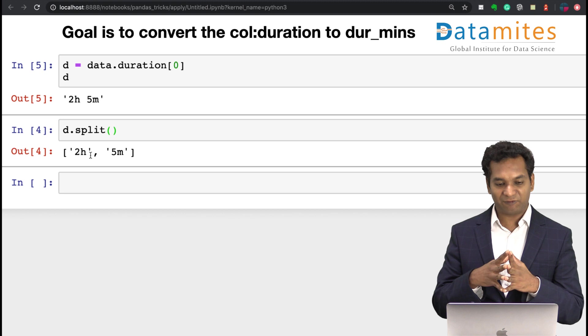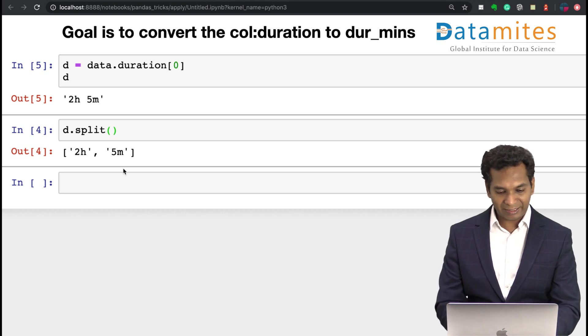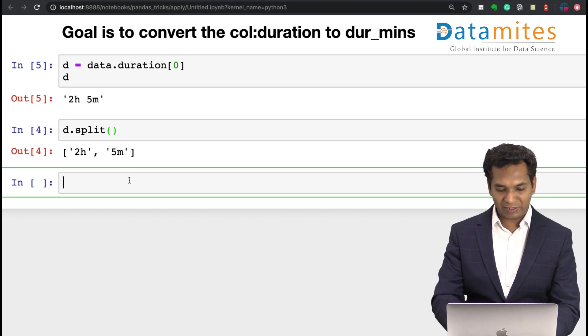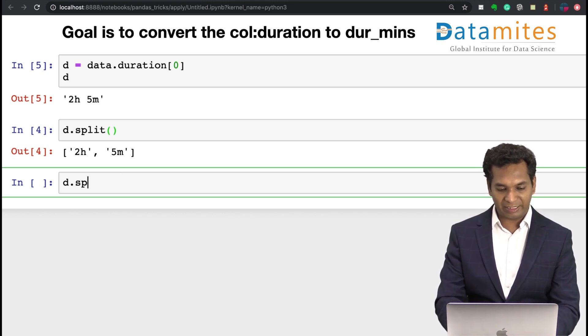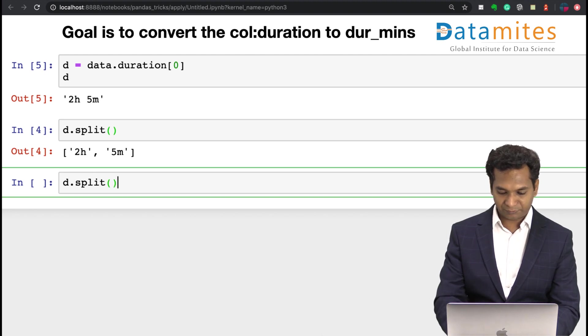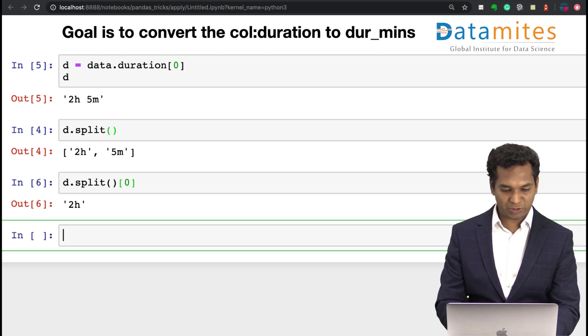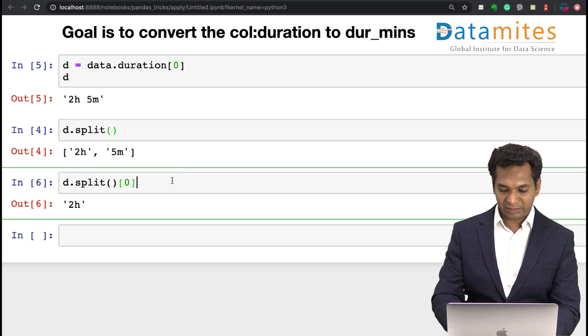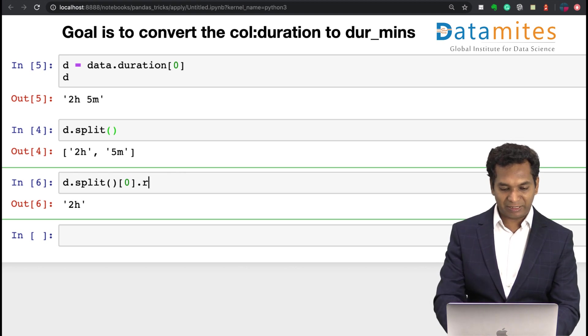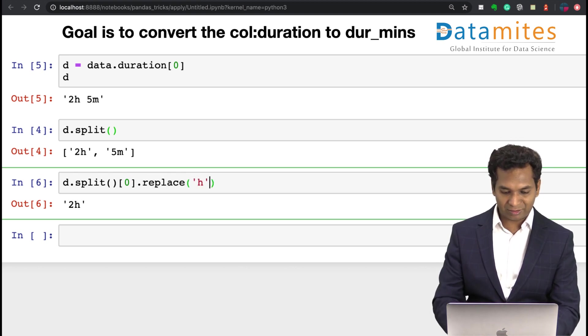Then what I can do is I can take the initial, like the first part of the split, which is your 2h, and replace the h with nothing. Essentially it becomes just 2 and convert the whole thing into an integer.